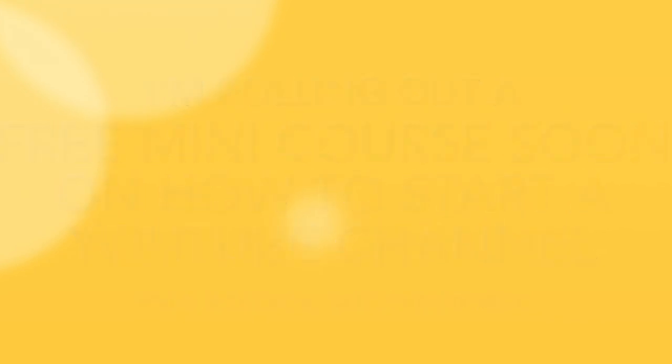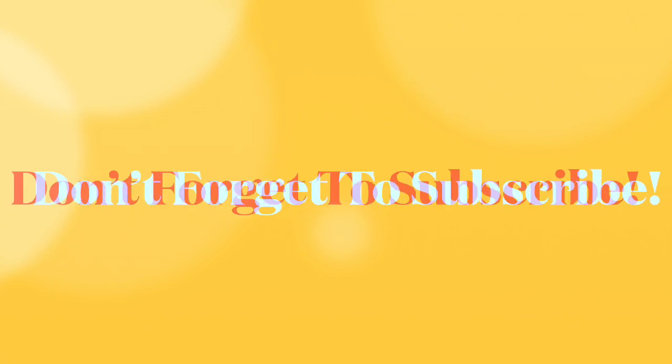The first video editor we're going to talk about today is iMovie and I'm actually doing a voiceover via iMovie right now in this short tutorial. So we're going to talk about iMovie and then pop over to two other free video editing software platforms that you need to know about.